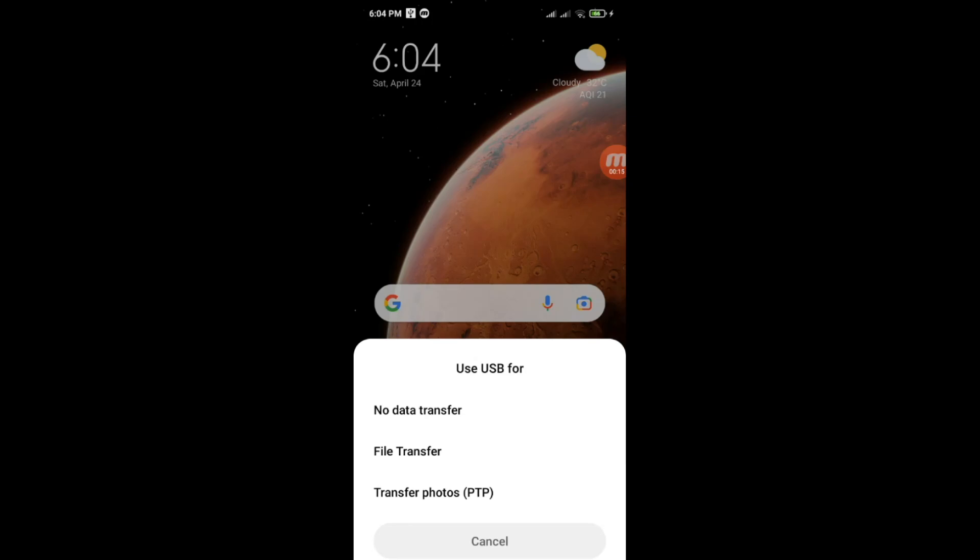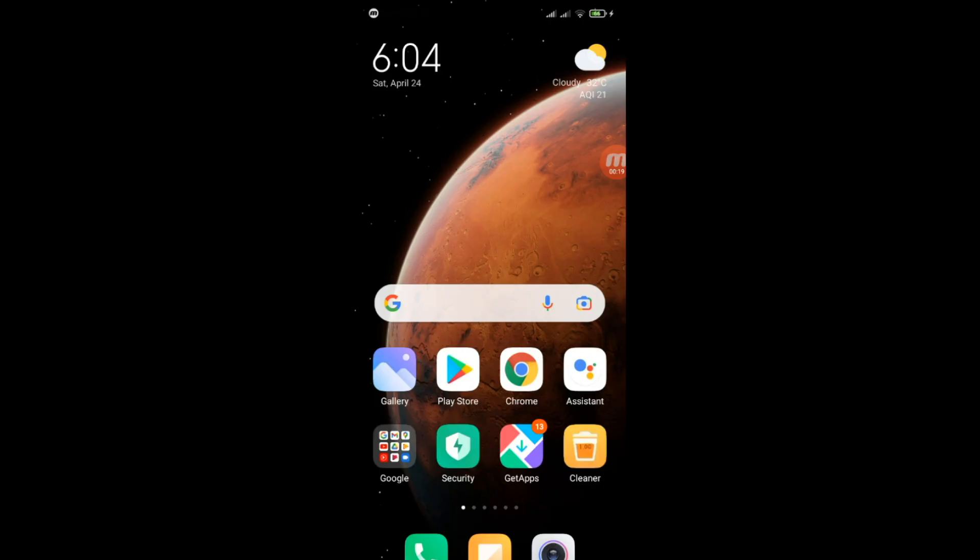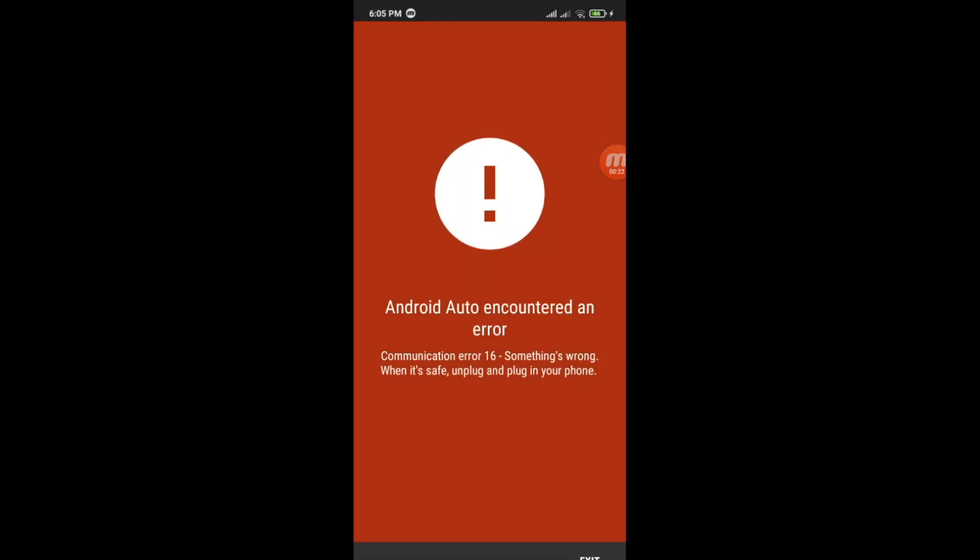Hello friends. Today I will show you how to fix Android Auto Error, Android Auto Encountered an Error, Communication Error 16.